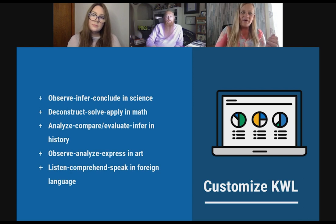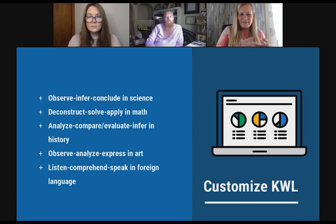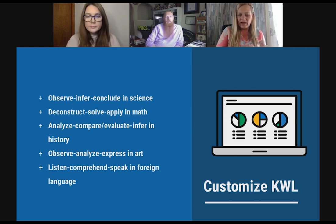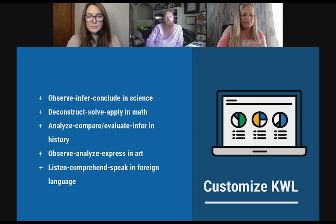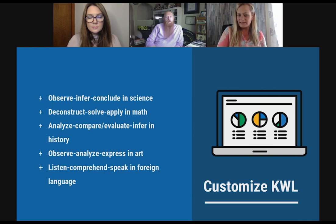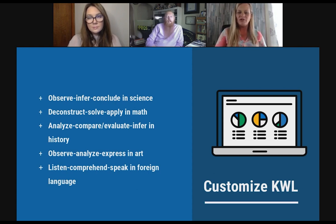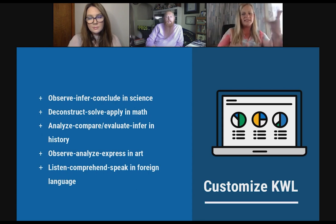As Elizabeth Moje says, deepen that definition when you customize the KWL according to content areas. She still has those three steps, but asks: what would that look like in science? What do you observe? What do you infer? And what do you conclude? Or maybe in a foreign language: listen, comprehend, and speak.